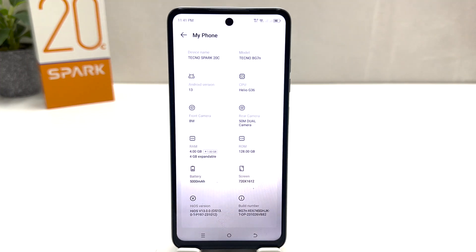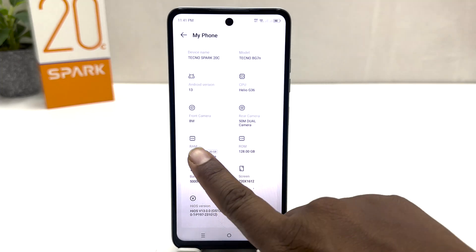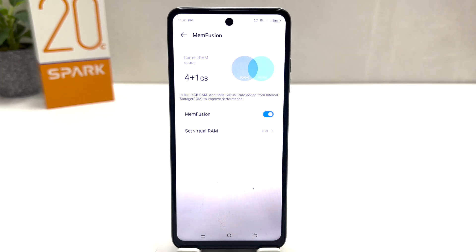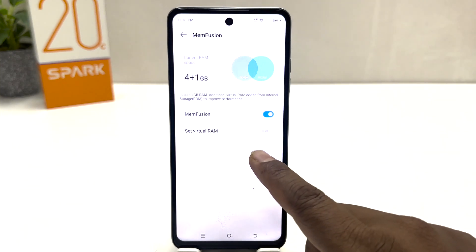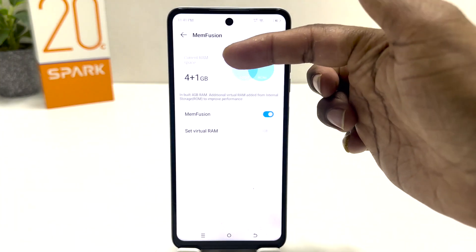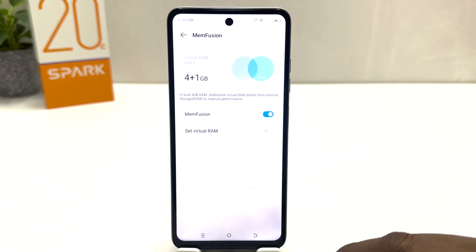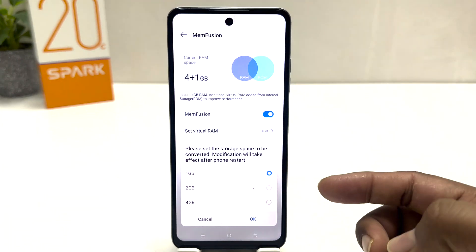Right now my phone has 4GB plus 1GB virtual RAM. If you want to extend this virtual RAM, you can simply click over there and then it's going to appear. You can see it's saying to set virtual RAM — right now my phone's virtual RAM is 1GB.